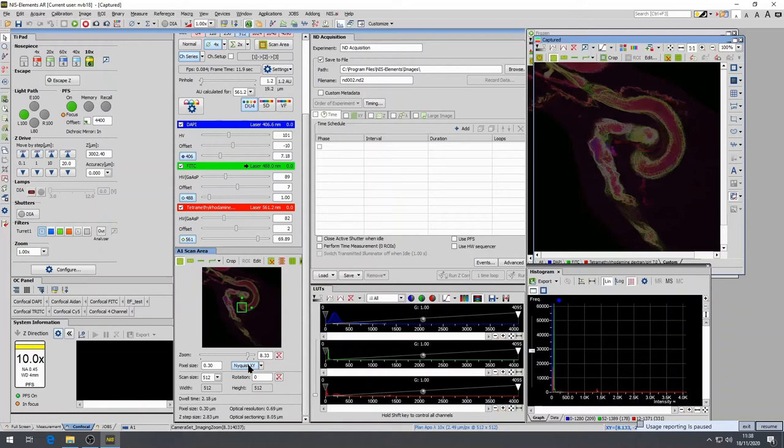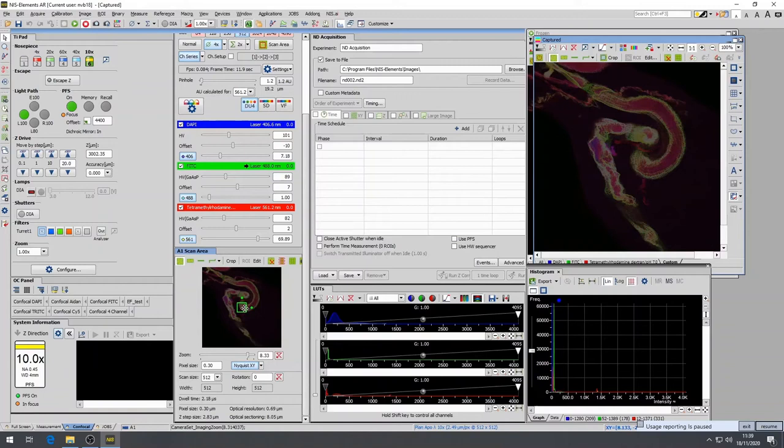Once the Nyquist XY button is selected, the scan area will decrease substantially as the pixel size is reduced. Alternatively, the scan area can be manually changed by modifying the zoom factor or by dragging the corner of the scan area. The pixel size will adjust automatically to the size of the modified scan area.